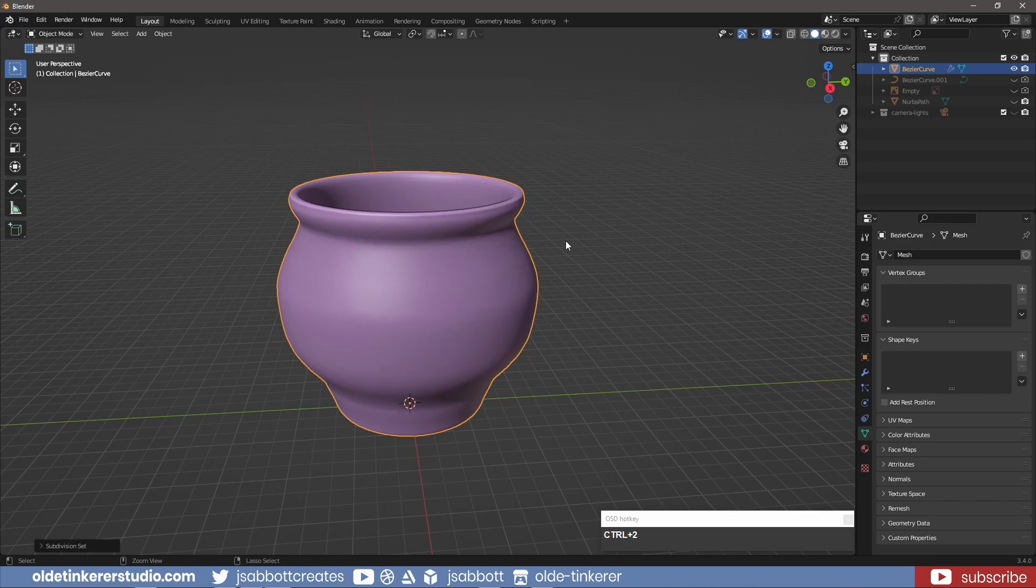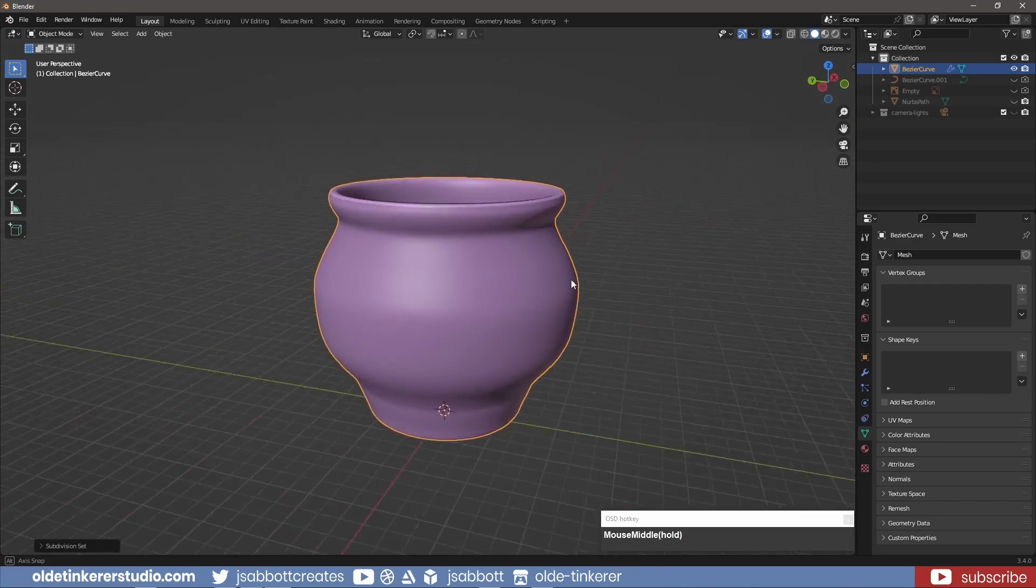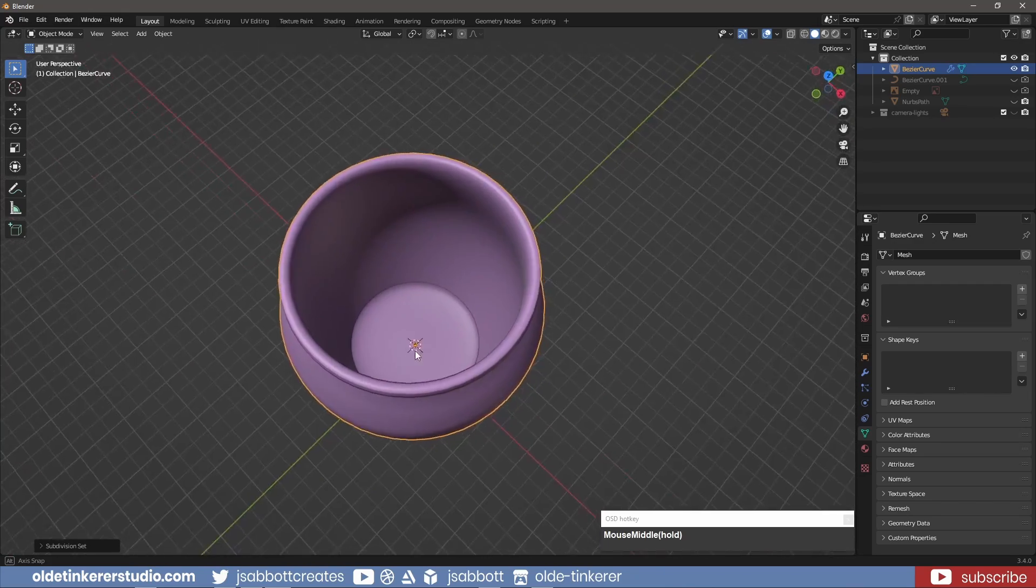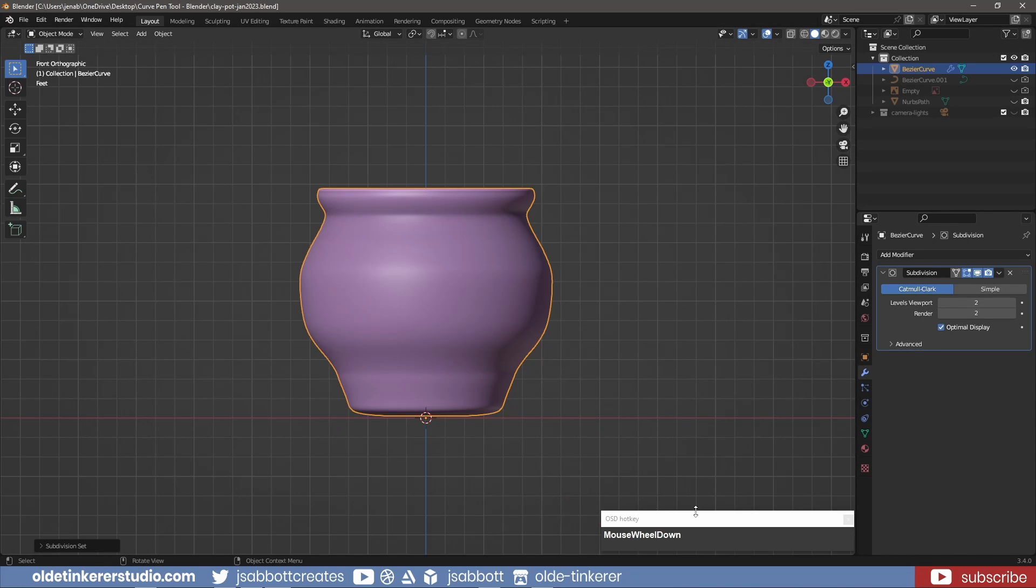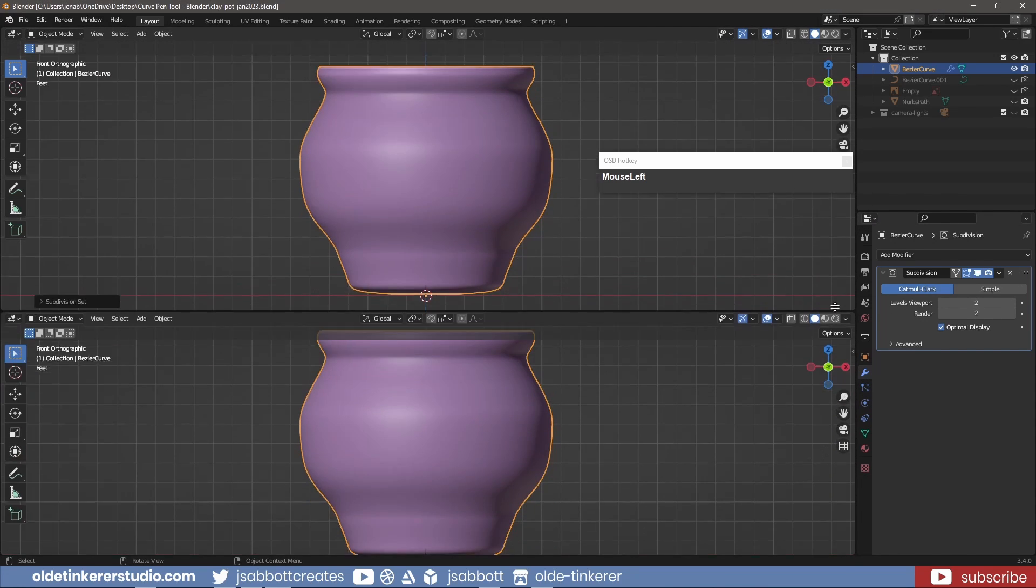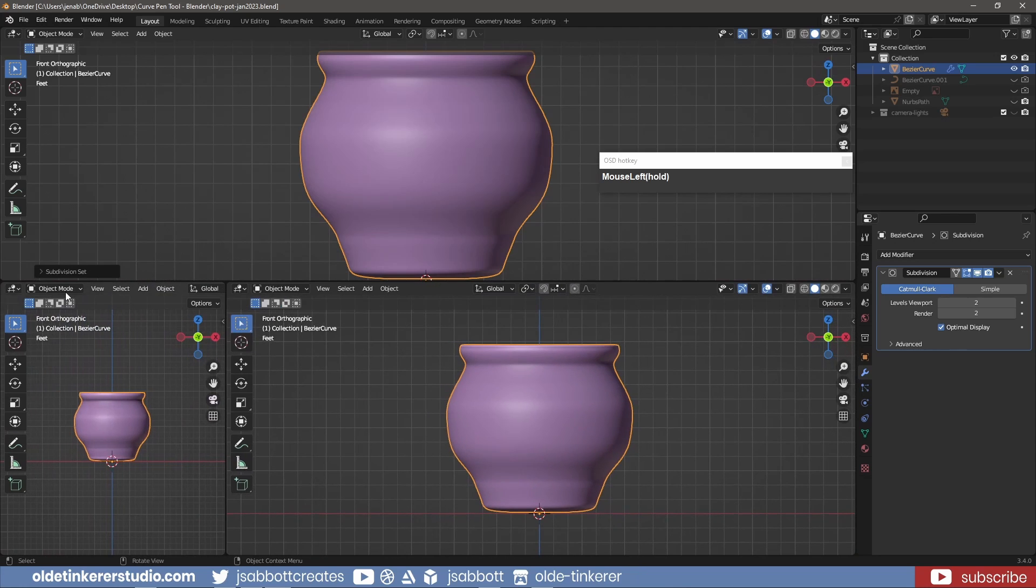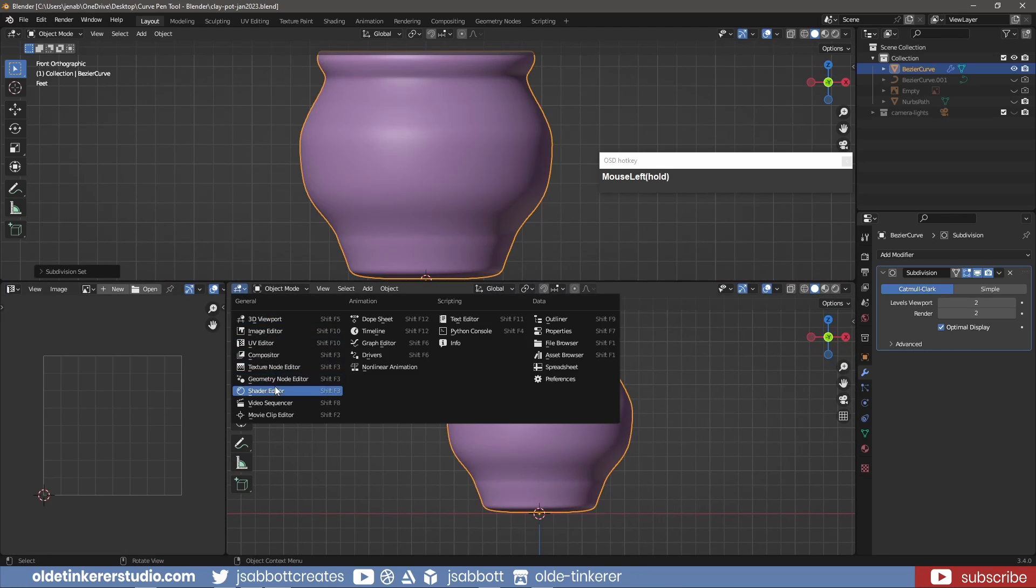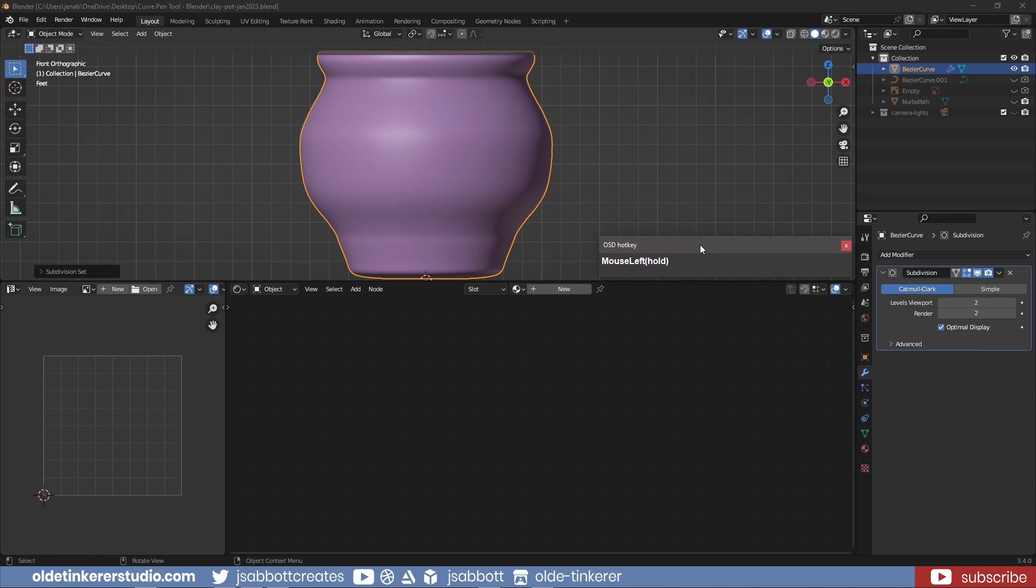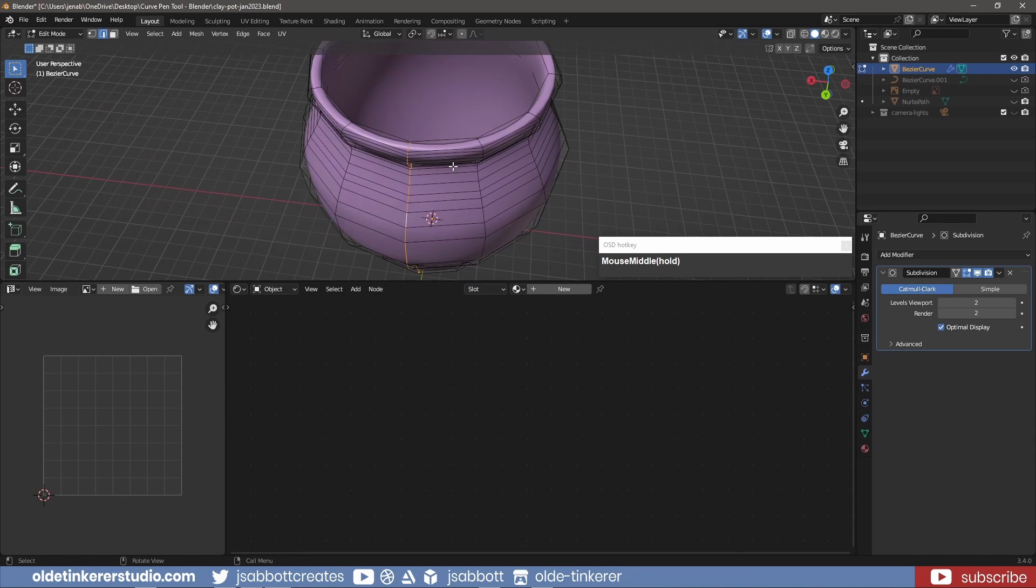I also add a subdivision surface modifier. I split the viewport and open the UV Editor and the Shader Editor. In Edit Mode, I select a center vertical edge loop.